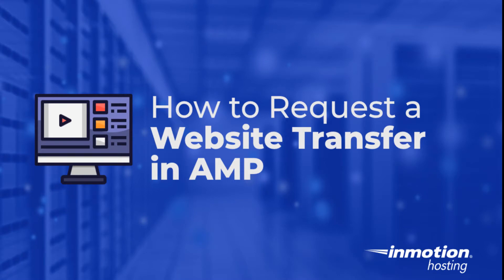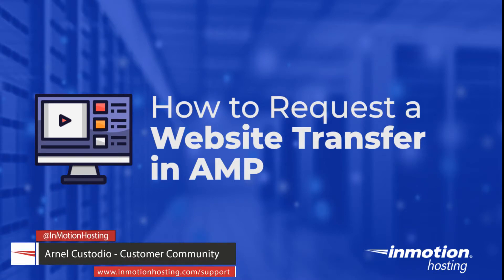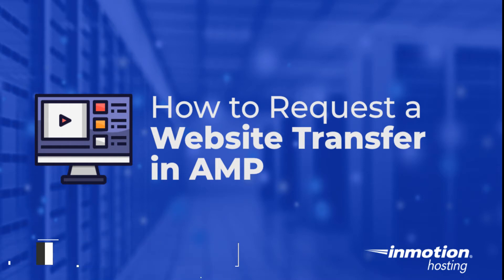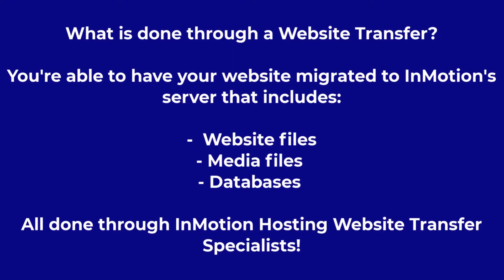Hey everyone, welcome to another InMotion Hosting video tutorial. My name is Arnel Custodio and today we will be discussing how to perform a website transfer request in your account management panel, or AMP for short. If you're moving to InMotion Hosting's website hosting solutions, then you may need to make use of this service that InMotion Hosting provides.